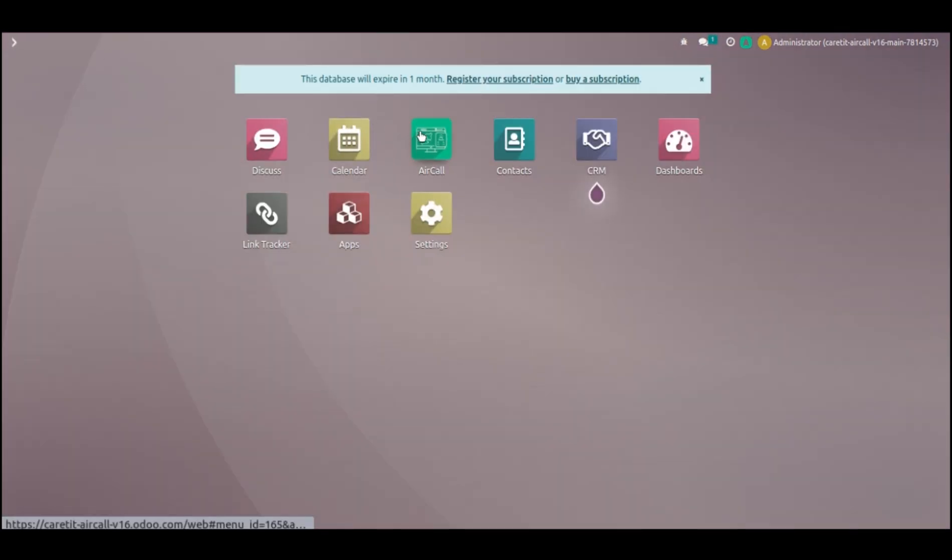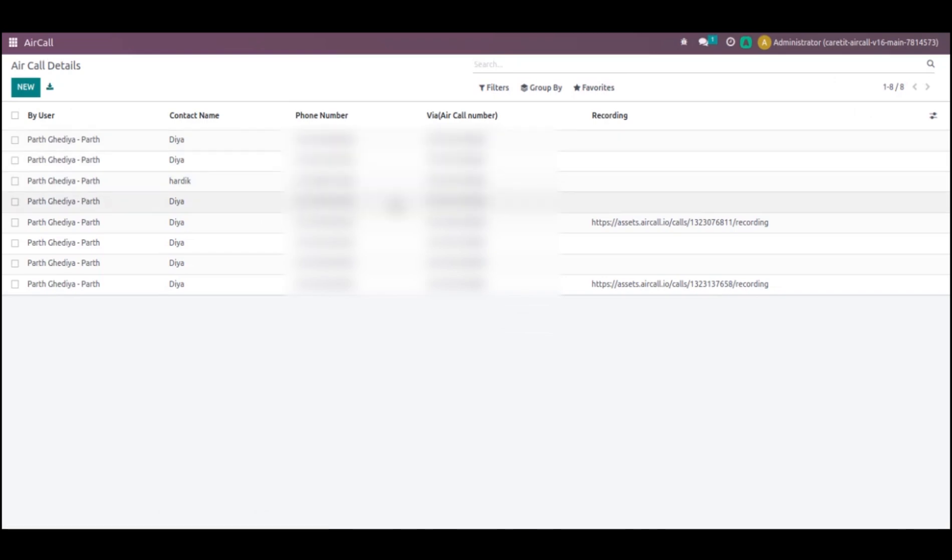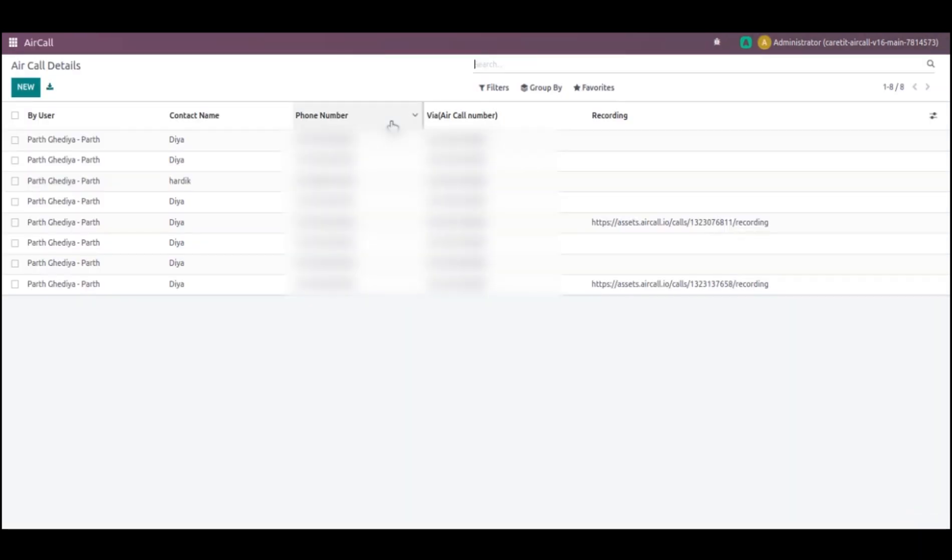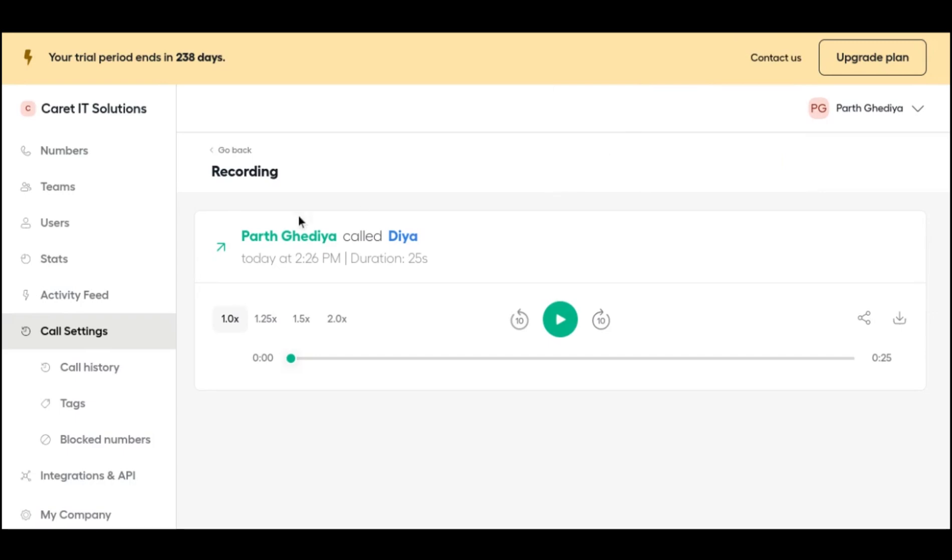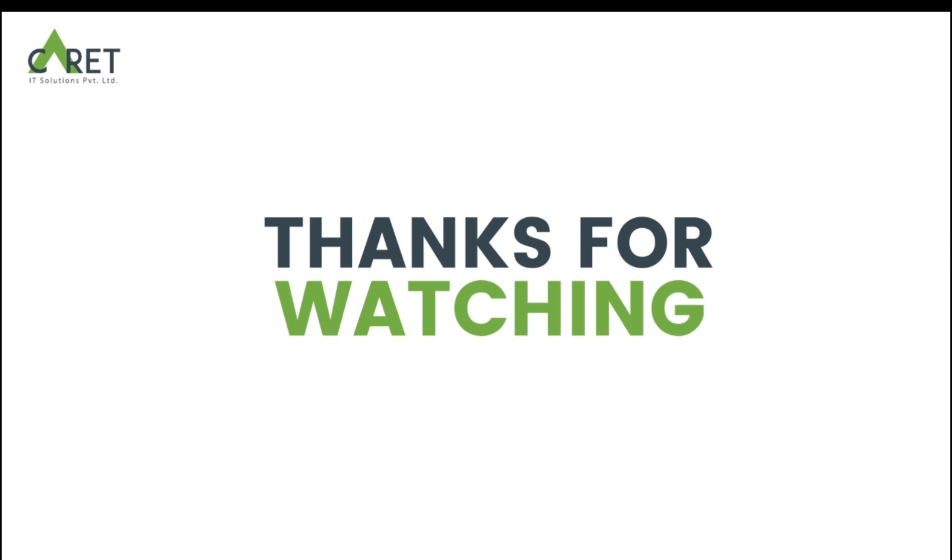Now I will go to Aircall. If I want to listen to the recording, what should I do? I just go to Aircall. From here I can check my recording also. Here I can see recording of my call, call time, waiting time, call duration. I will click here. You can see that from here I can download the recording or I can share the recording. Even also I can listen to this recording at any speed. There are multiple benefits of using Aircall API integration. Thank you.